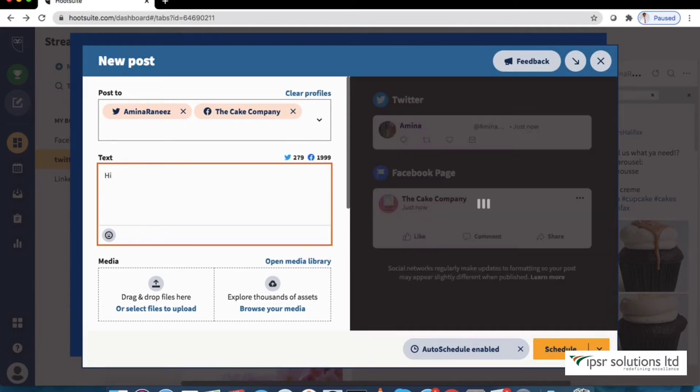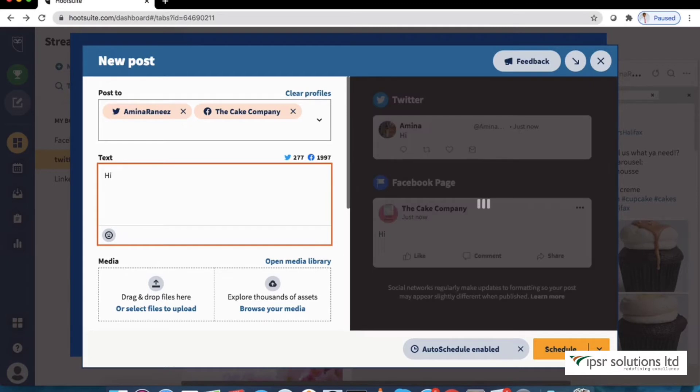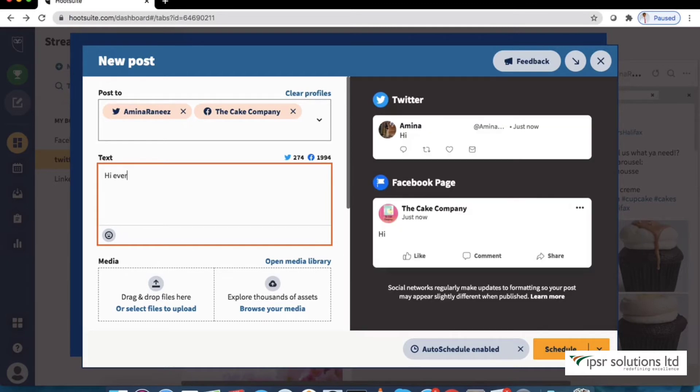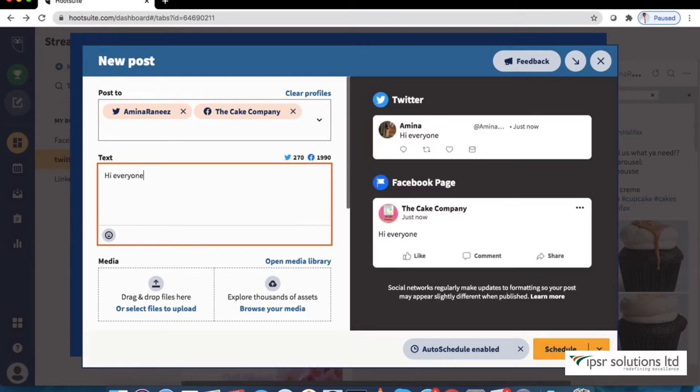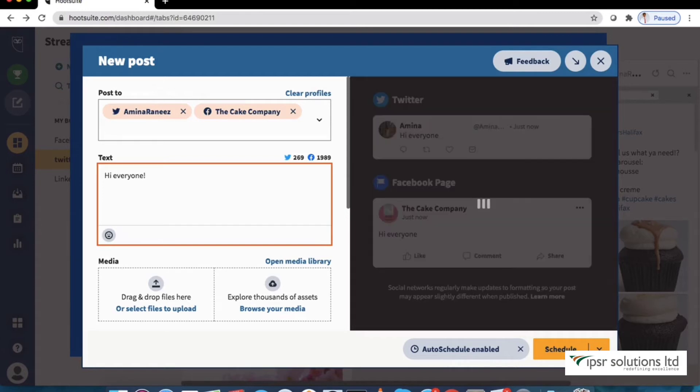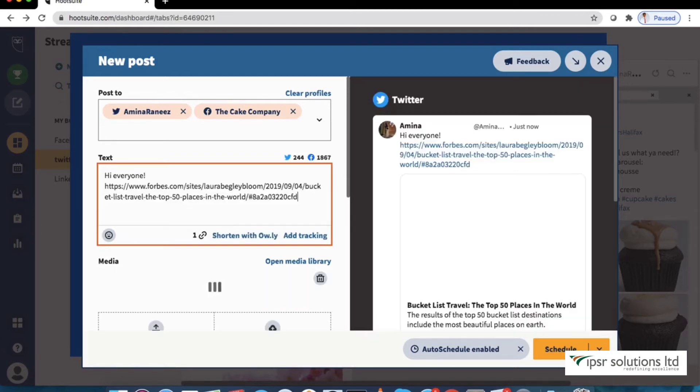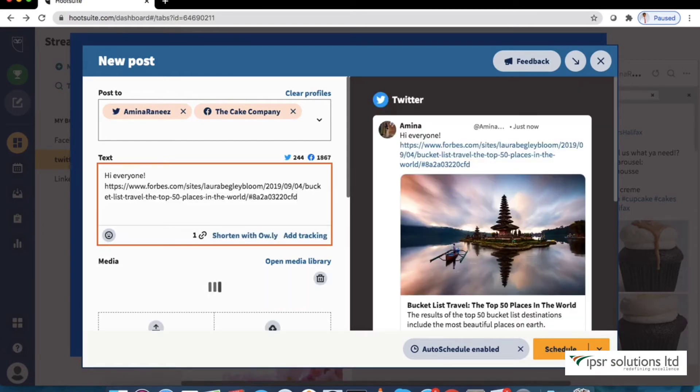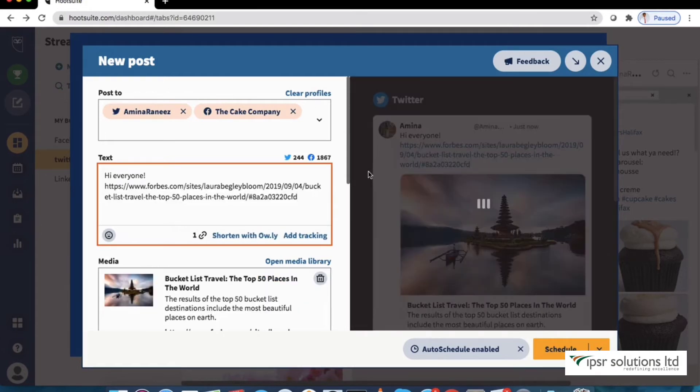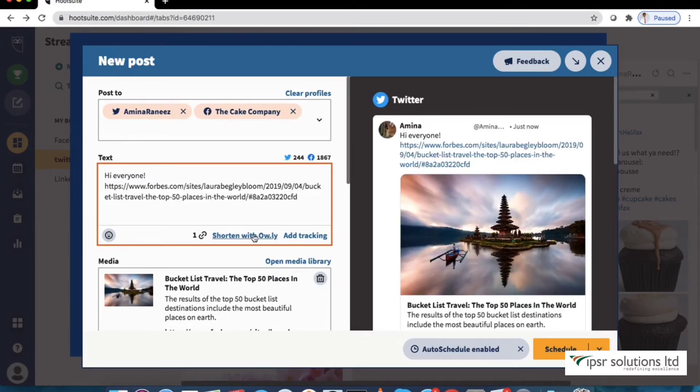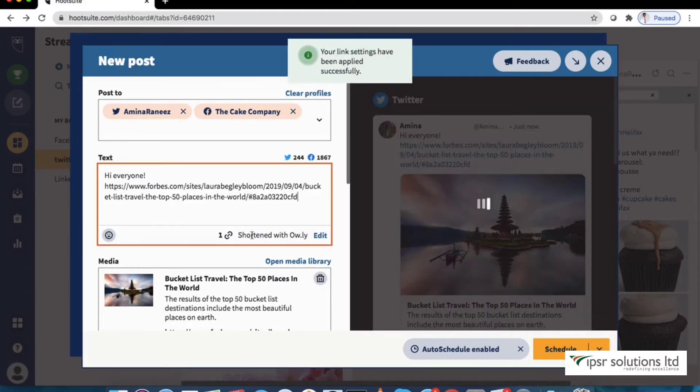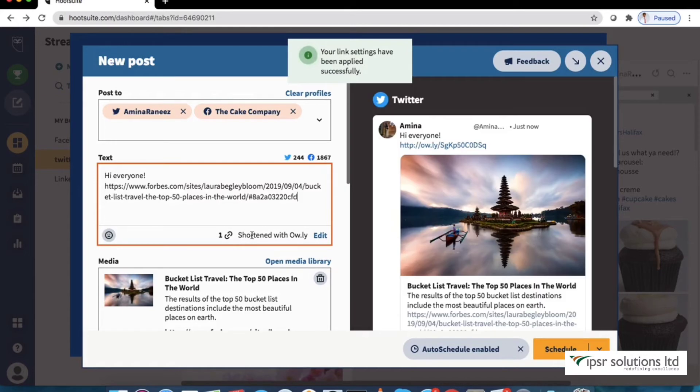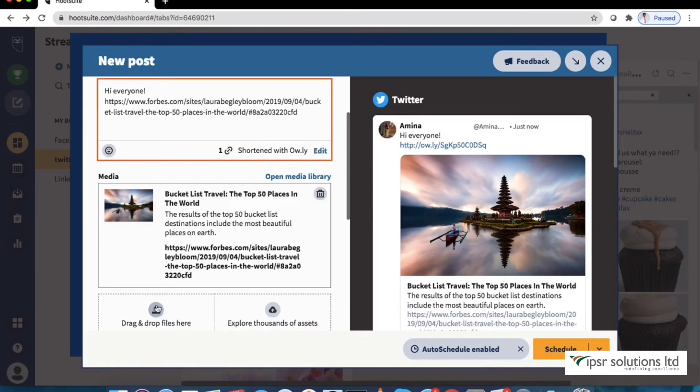You can add emojis, mentions or tags for a user or page or links. Let's add a link of bucket list travel here. The URL here is too long so we will click shorten it with Owly. As you craft your post you can review it using the preview next to it.